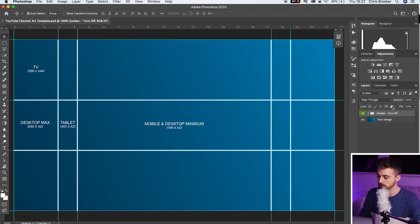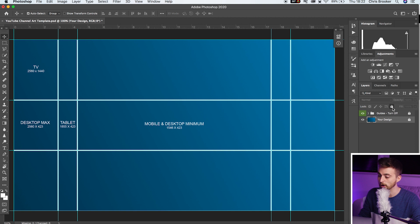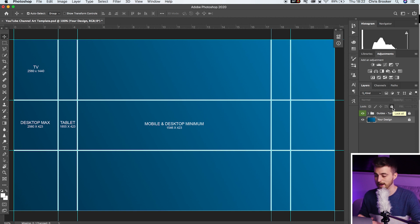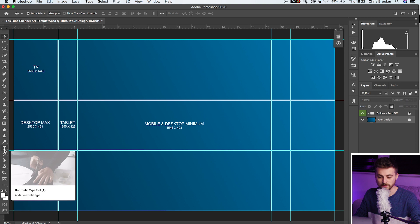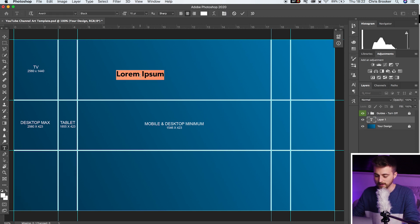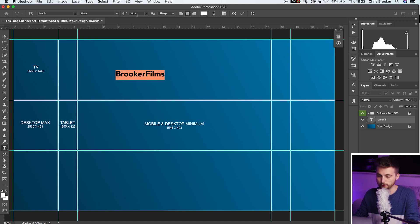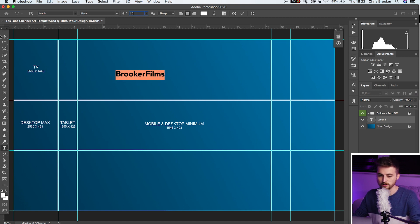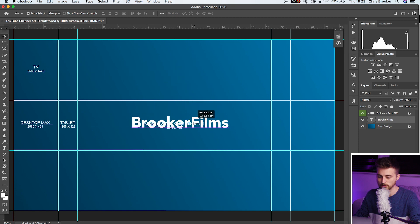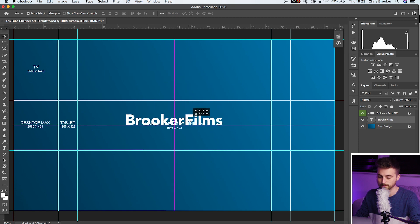We'll just turn off those two guides for now. We'll just padlock those to make sure we can't affect them. I'm just going to go over to the T icon, select T, select anywhere on here and just type out your channel name. So we'll do brookerfilms. We'll increase the size of this to 30 and we'll drag this into the middle.